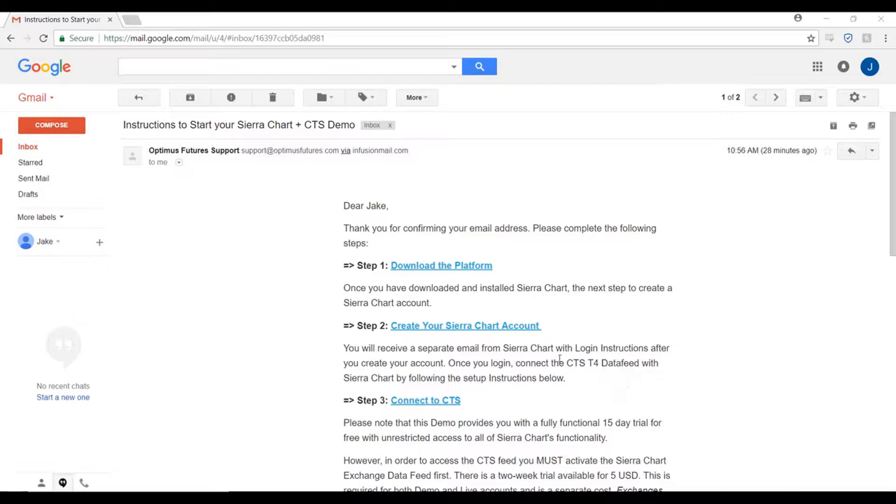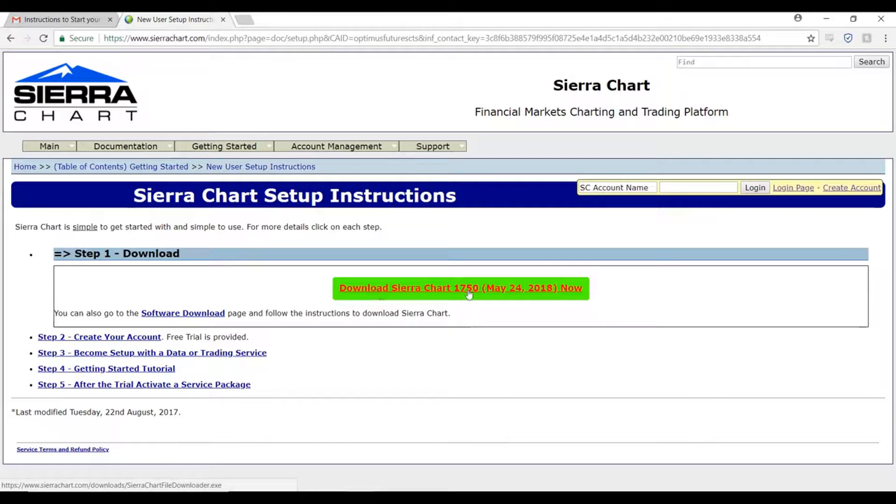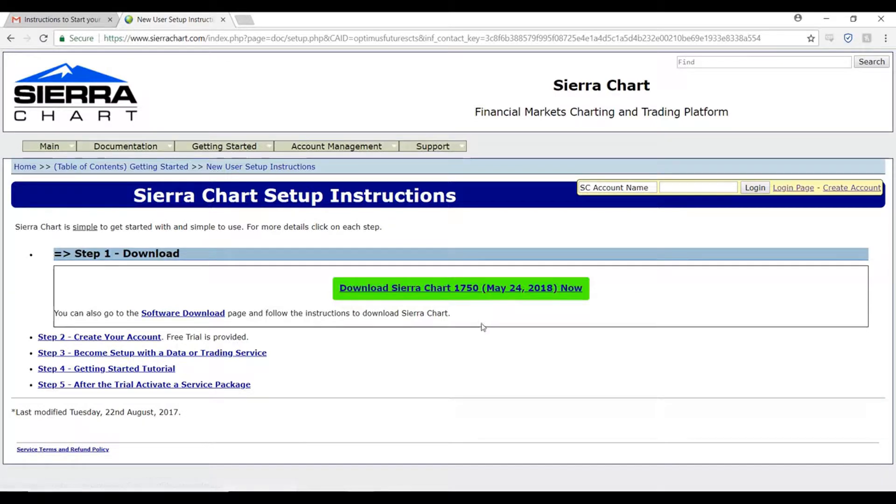First, you'll need to download the platform. Click on this first link. Simply click on the green link right here and this is the installation process for the Sierra Chart demo.